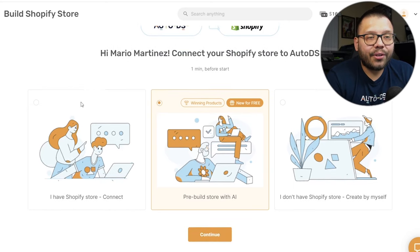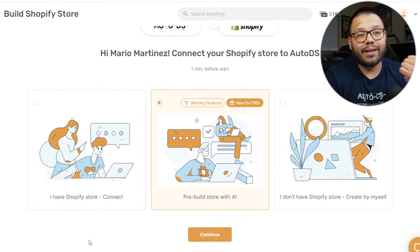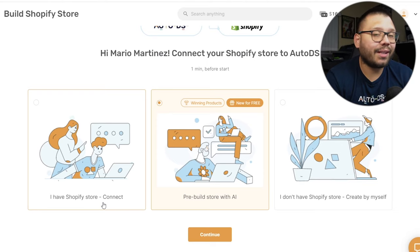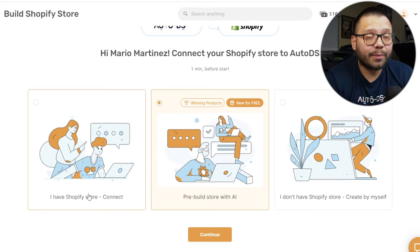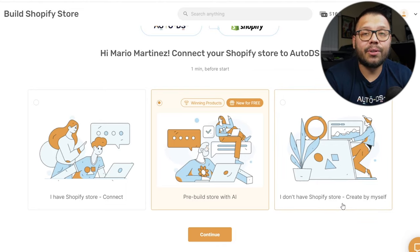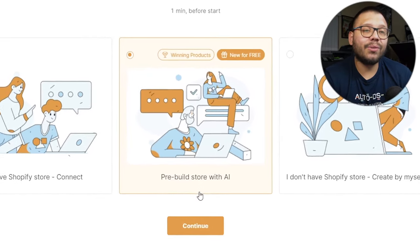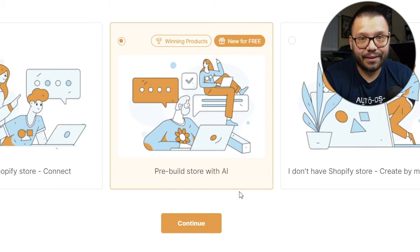Then you're going to come to a screen with a few different options. You'll have 'I have a Shopify store and connect' — which is not what we're going to do; that's for an existing Shopify store. Then you have 'I don't have a Shopify store created by myself' — again, not what we're going with, because in that case we'd be creating the whole store ourselves. What we're going to do is choose the middle option: pre-build store with AI. Then we'll go ahead and continue.